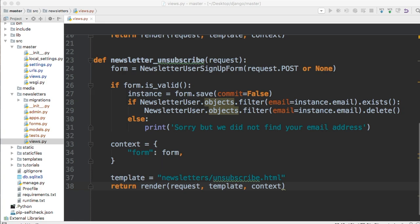Hello and welcome to your 24th Django tutorial. In today's tutorial, it's going to be a short one. We're going to go ahead and create our URLs for our newsletter app.